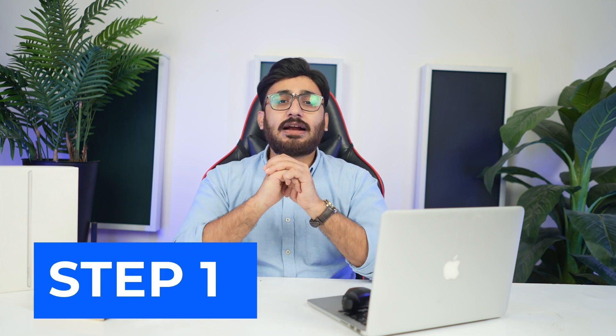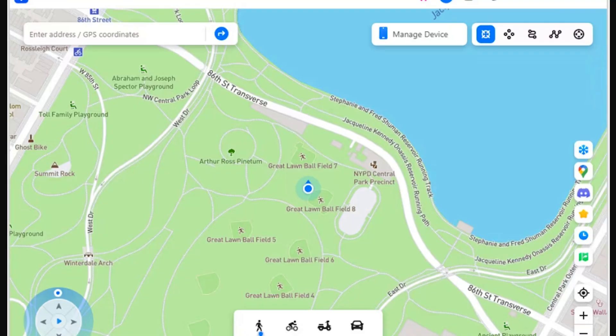Step 1: Activate the teleport mode. Once you have connected your smartphone, continue to select the teleport mode option from the top right section. The particular icon is represented by the first icon from the left in that section.